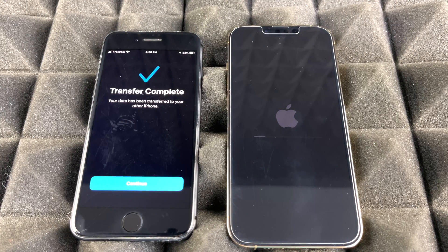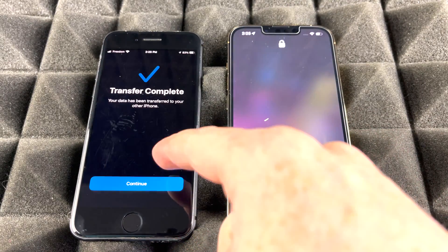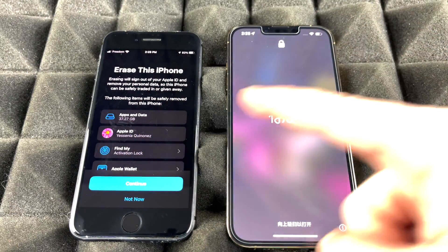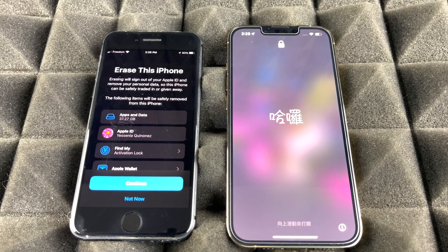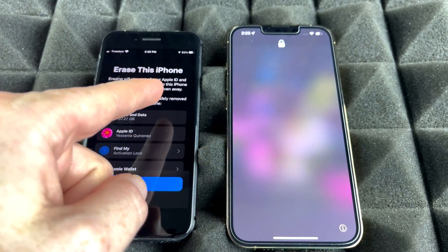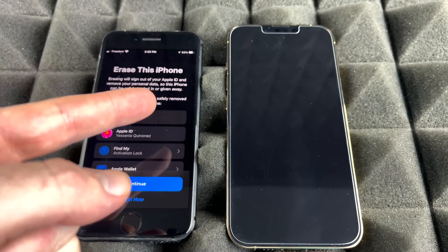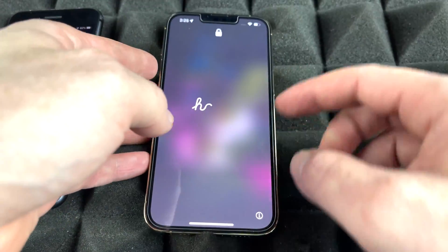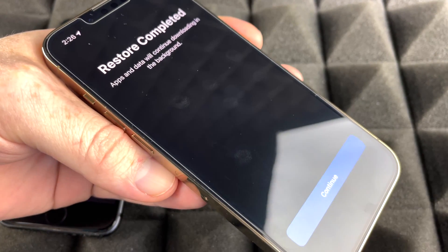Once it's done, you'll see a Transfer Complete message — tap Continue. You'll be asked if you want to erase the old phone; you can do this now or later. Transferring data does not automatically wipe your old phone — you have to erase it manually. On the new phone, swipe up and you'll see Restore Complete.